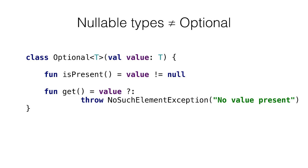Despite nullable types and optionals solving the same problem, they are very different in terms of performance. Optional type is a wrapper that stores the reference to the initial object. For each optional value, an extra object is created. At the same time, nullable types don't create any wrappers. They are implemented via annotations.